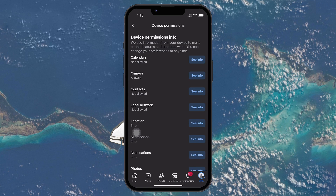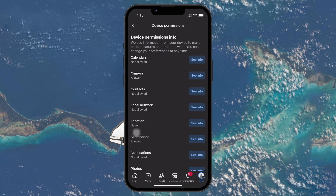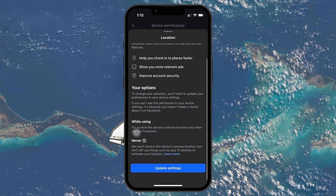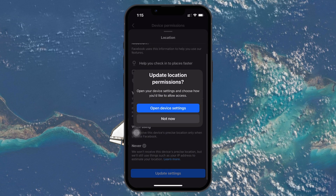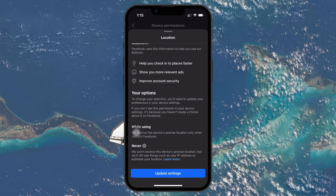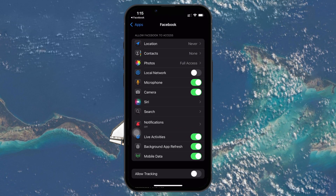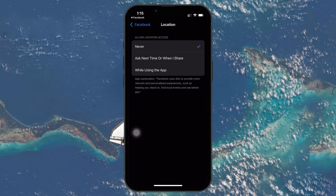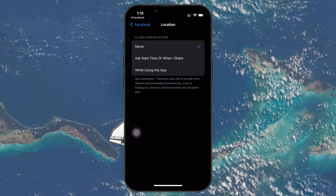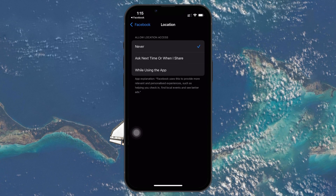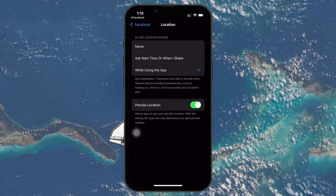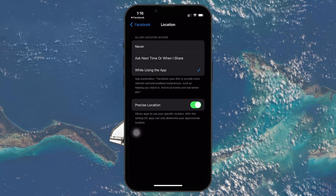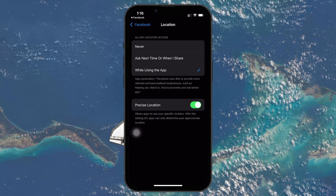Tap on it, then select Location. From here, choose Update Settings, and then Open Device Settings. This will take you to your phone's system settings. In the Device Settings, under Allow Facebook to access, make sure location is set to While Using the App or Always. If it's set to Never, Facebook won't be able to detect or update your current location.